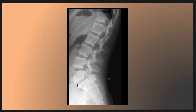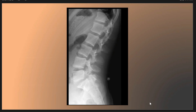There is spondylolisthesis anteriorly of L5 over S1, and this is a grade one. So the diagnosis of this patient is bilateral pars interarticularis defect with a grade one anterolisthesis, or spondylolisthesis. Thank you for listening and hoping to see you soon in another case discussion.